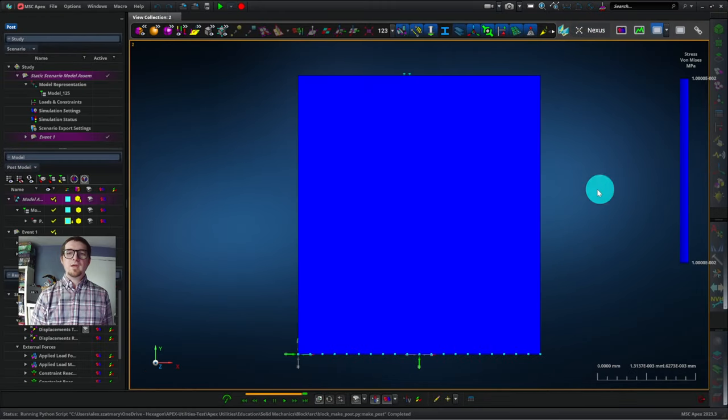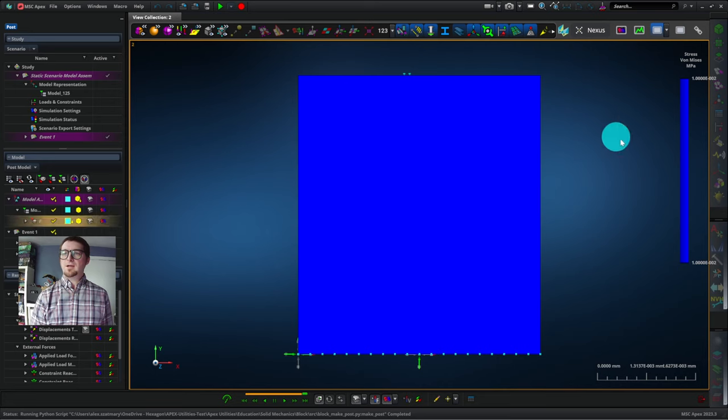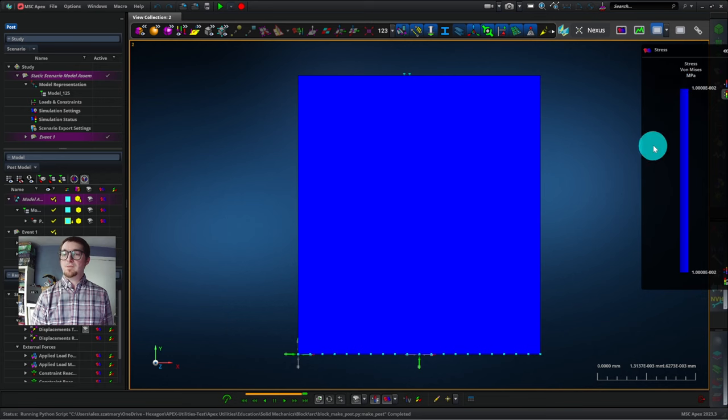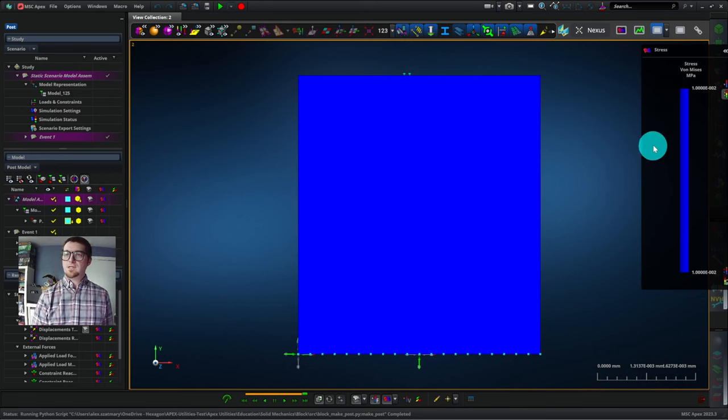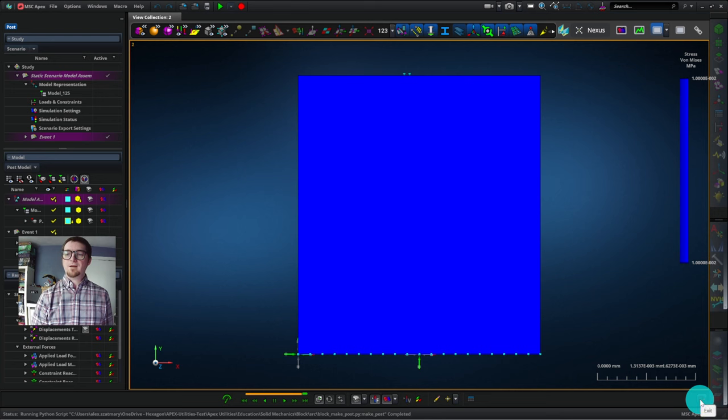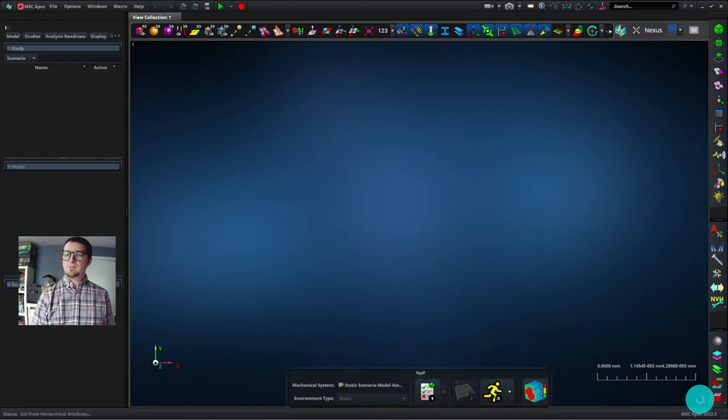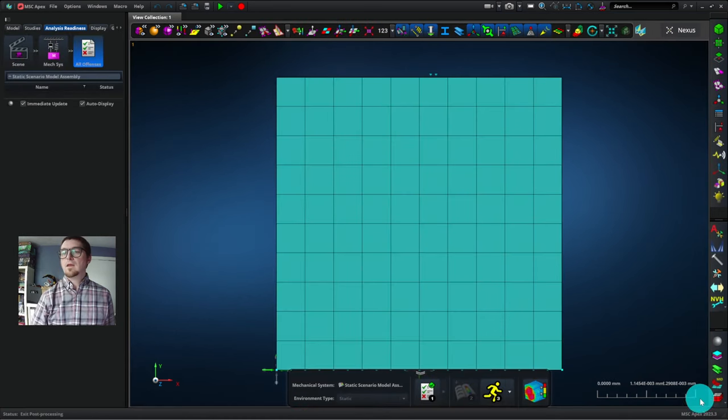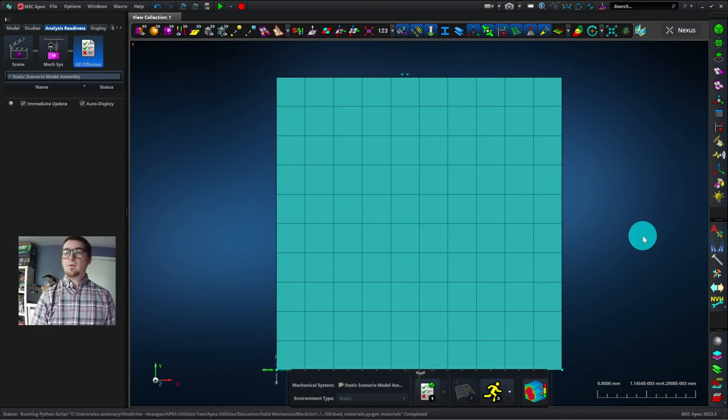Here's our block, and we can see that it is under 1 times 10 to the minus 2 megapascals of von Mises stress. Let's close post-processing and go to step two of this tutorial, where I show you how to modify the block. So we're closing post-processing by clicking Exit. Now we're back in the regular APEX model view.